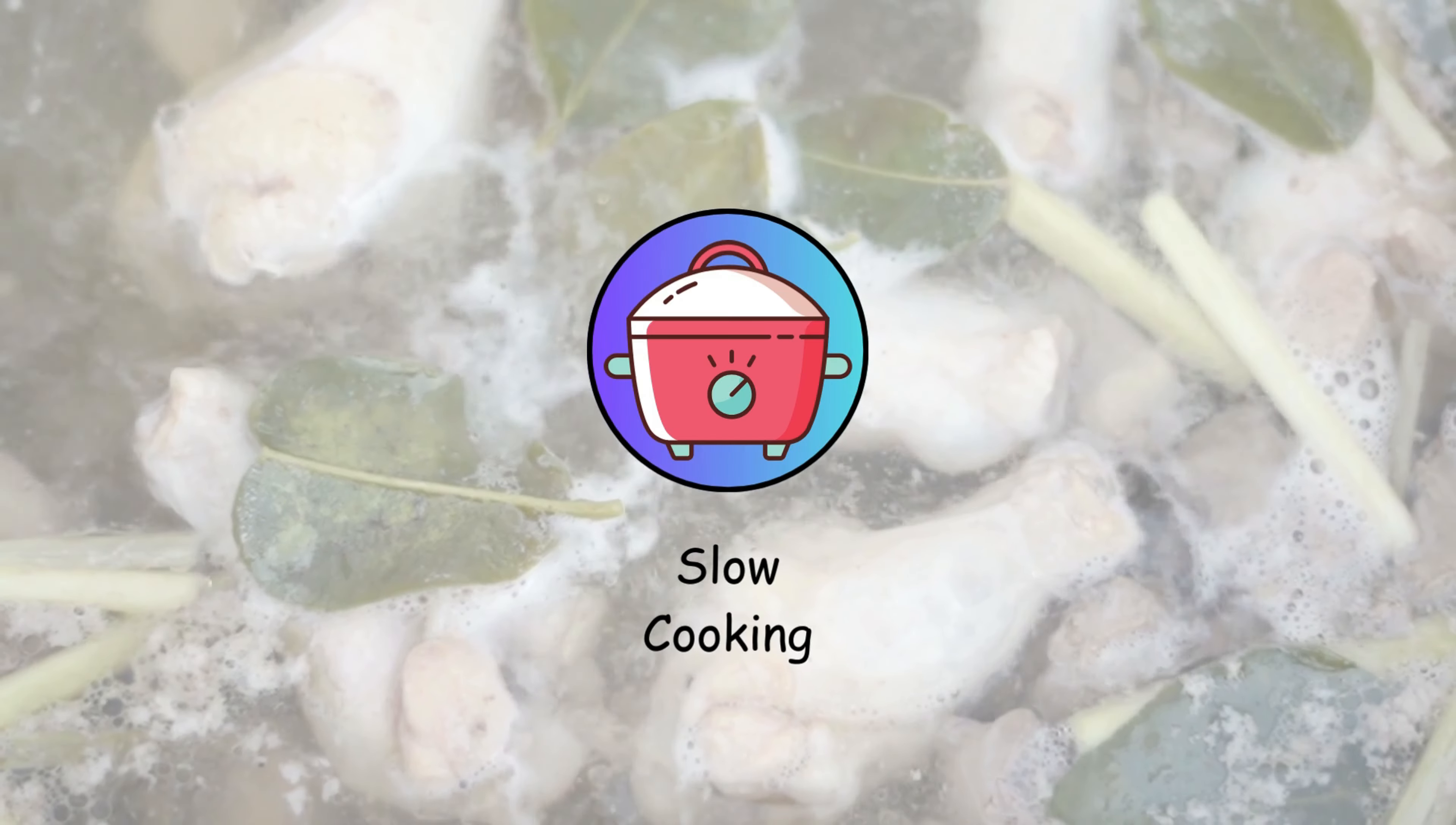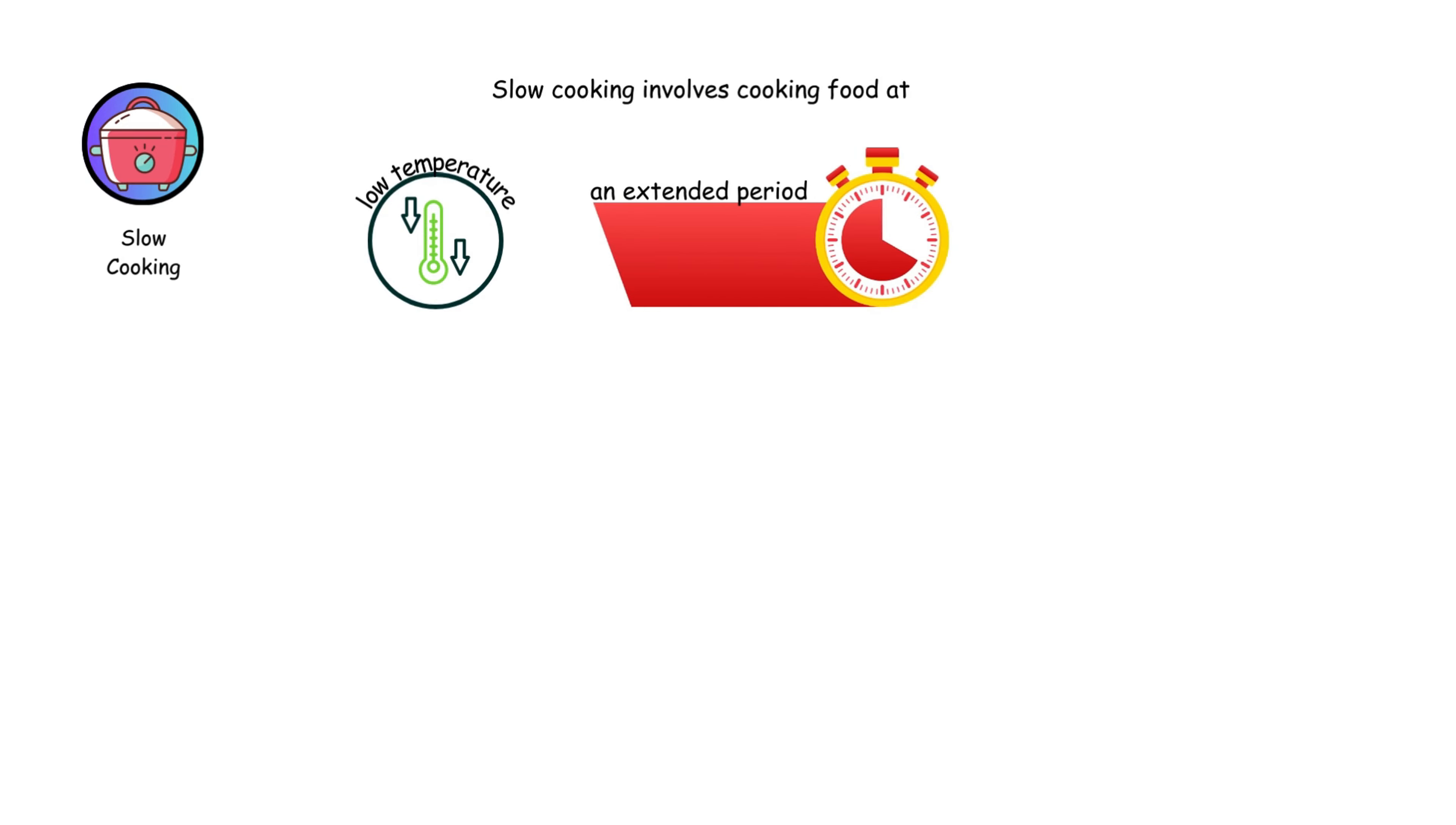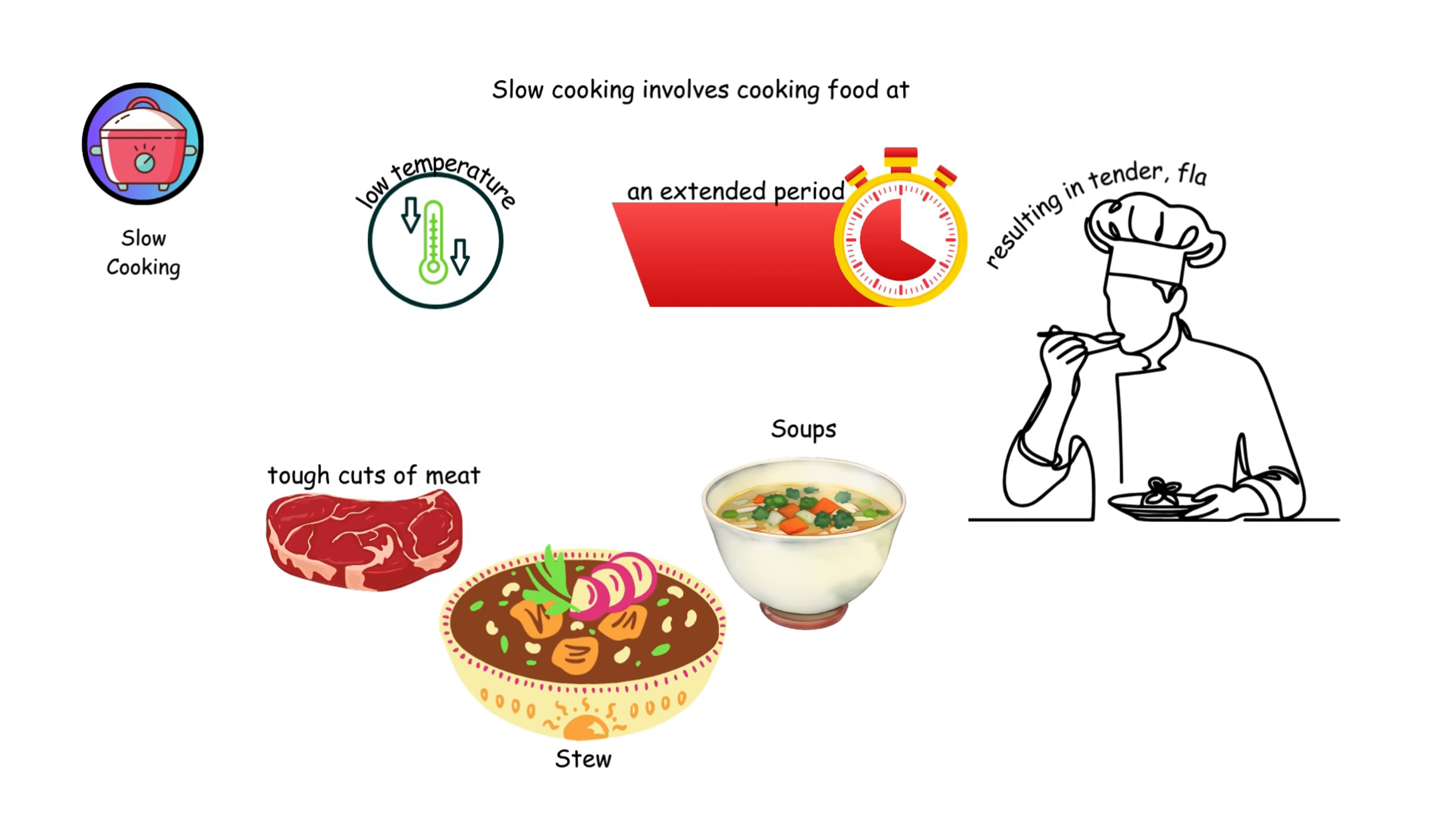Slow cooking involves cooking food at a low temperature for an extended period. It's perfect for tough cuts of meat, stews, and soups, resulting in tender, flavorful dishes.